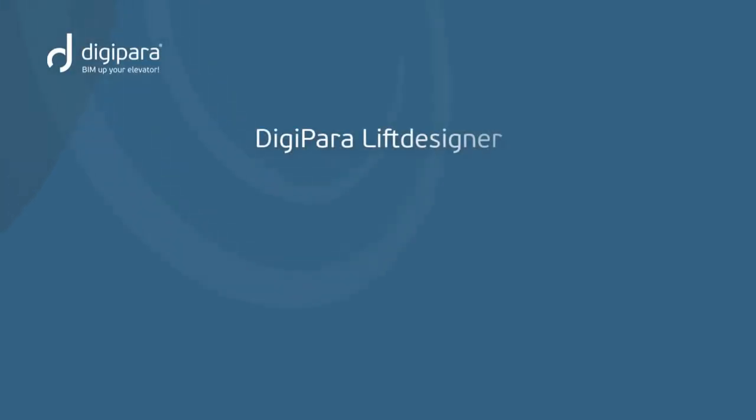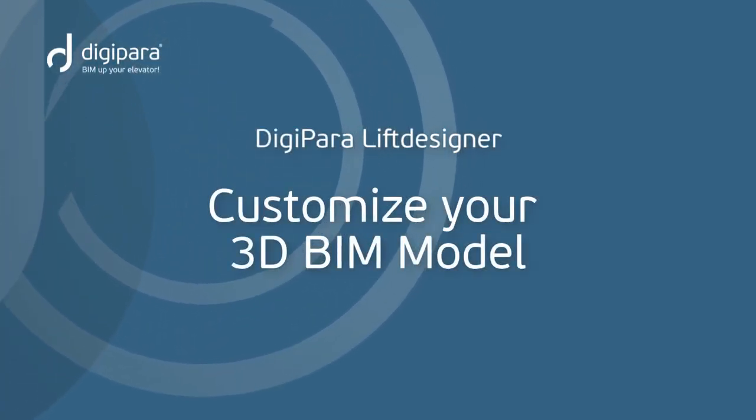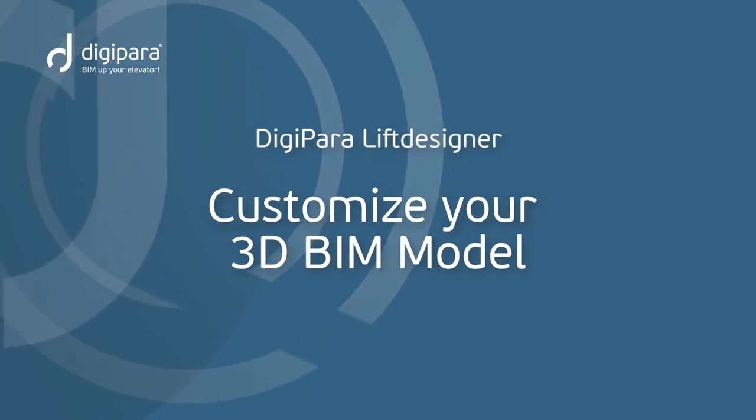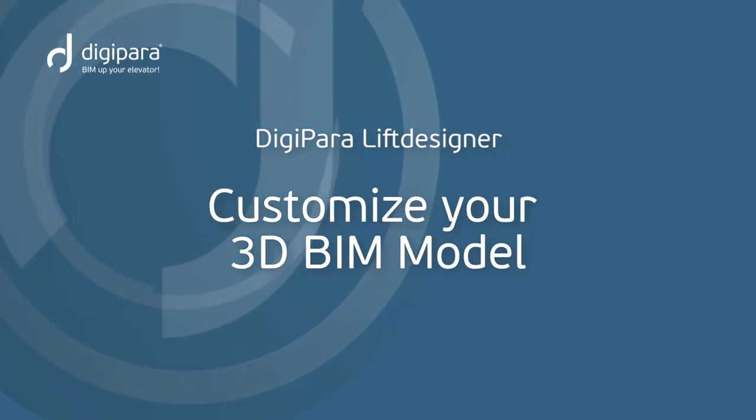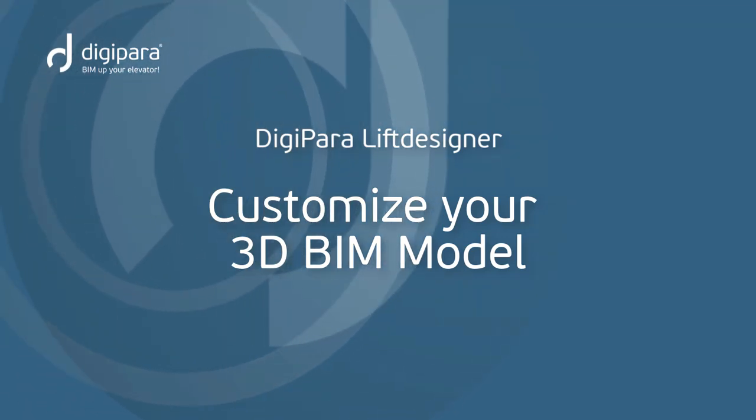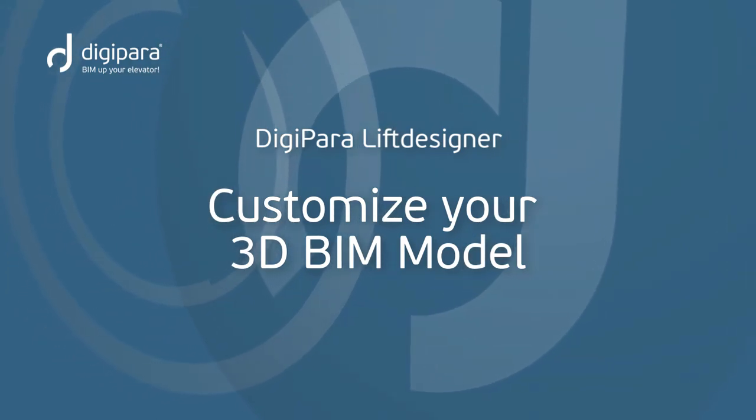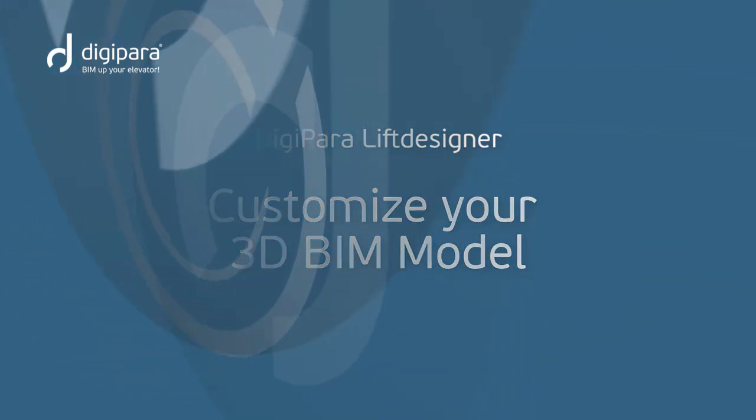DigiPara Lift Designer. Customize your 3D BIM model. DigiPara Lift Designer provides project and component property settings to produce BIM-conform 3D elevator models.